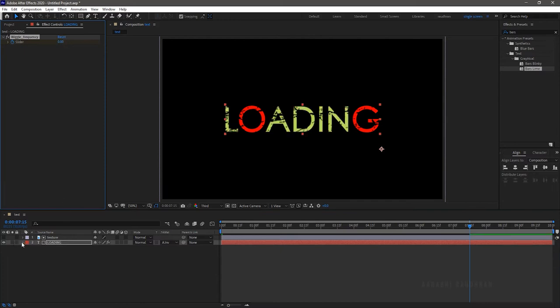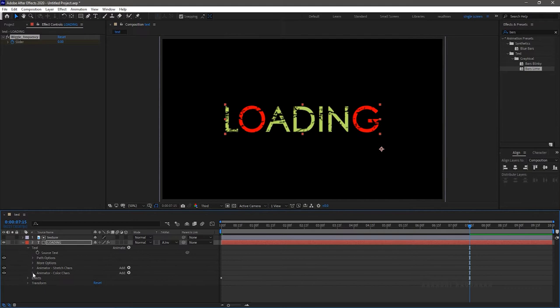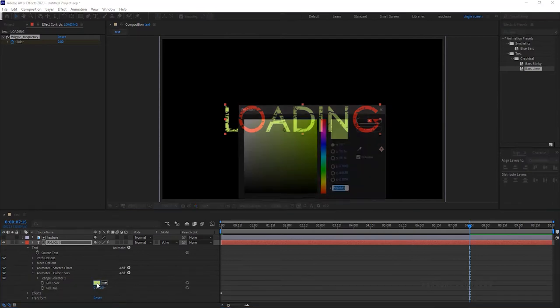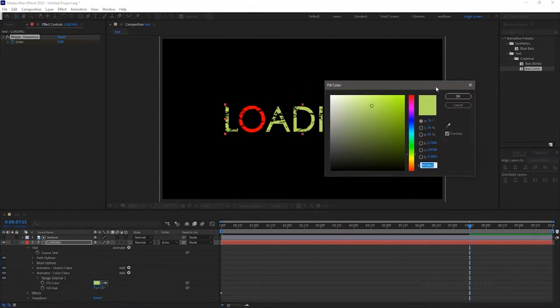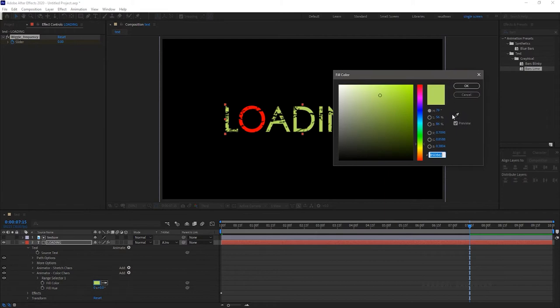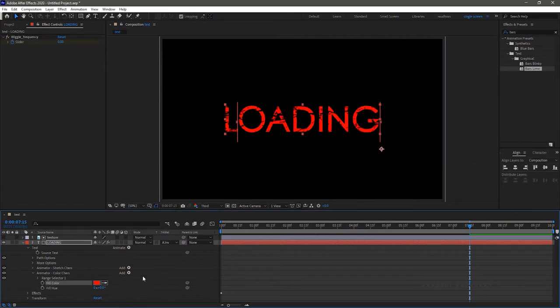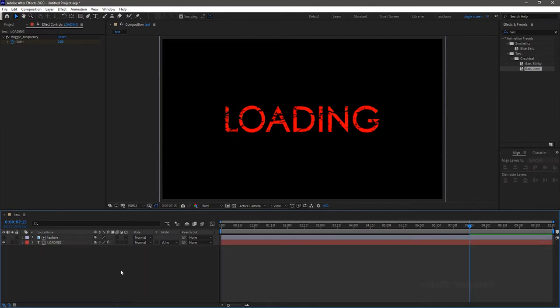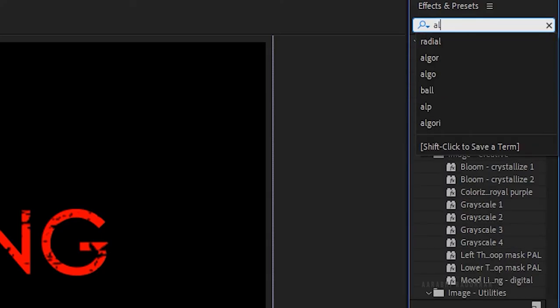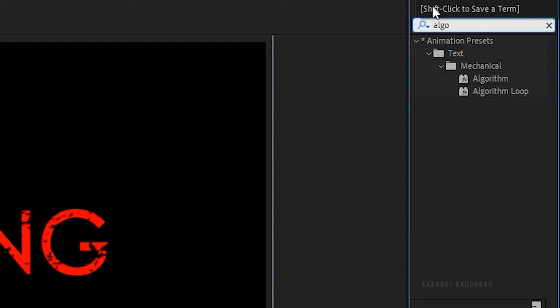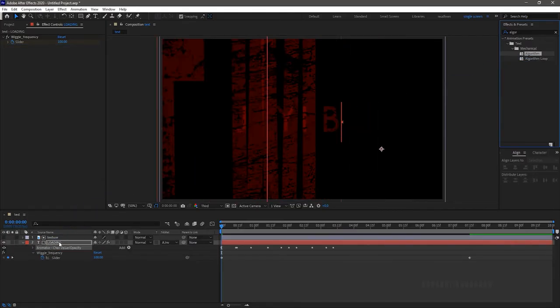Open the text layer and in the text open up animator color characters and change the fill color to the same red color. Search for algorithm effect from the effects and presets panel and apply it into the text layer.